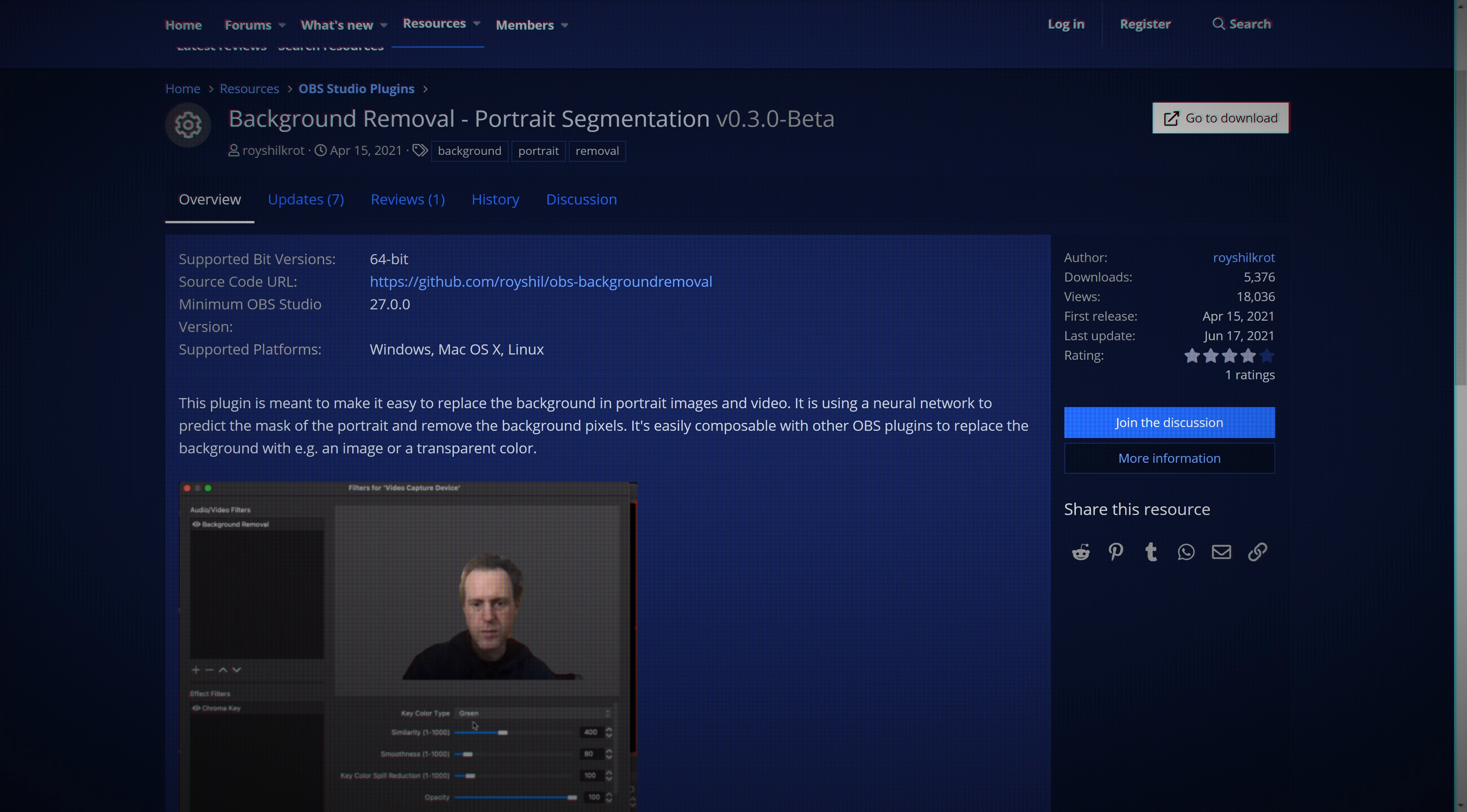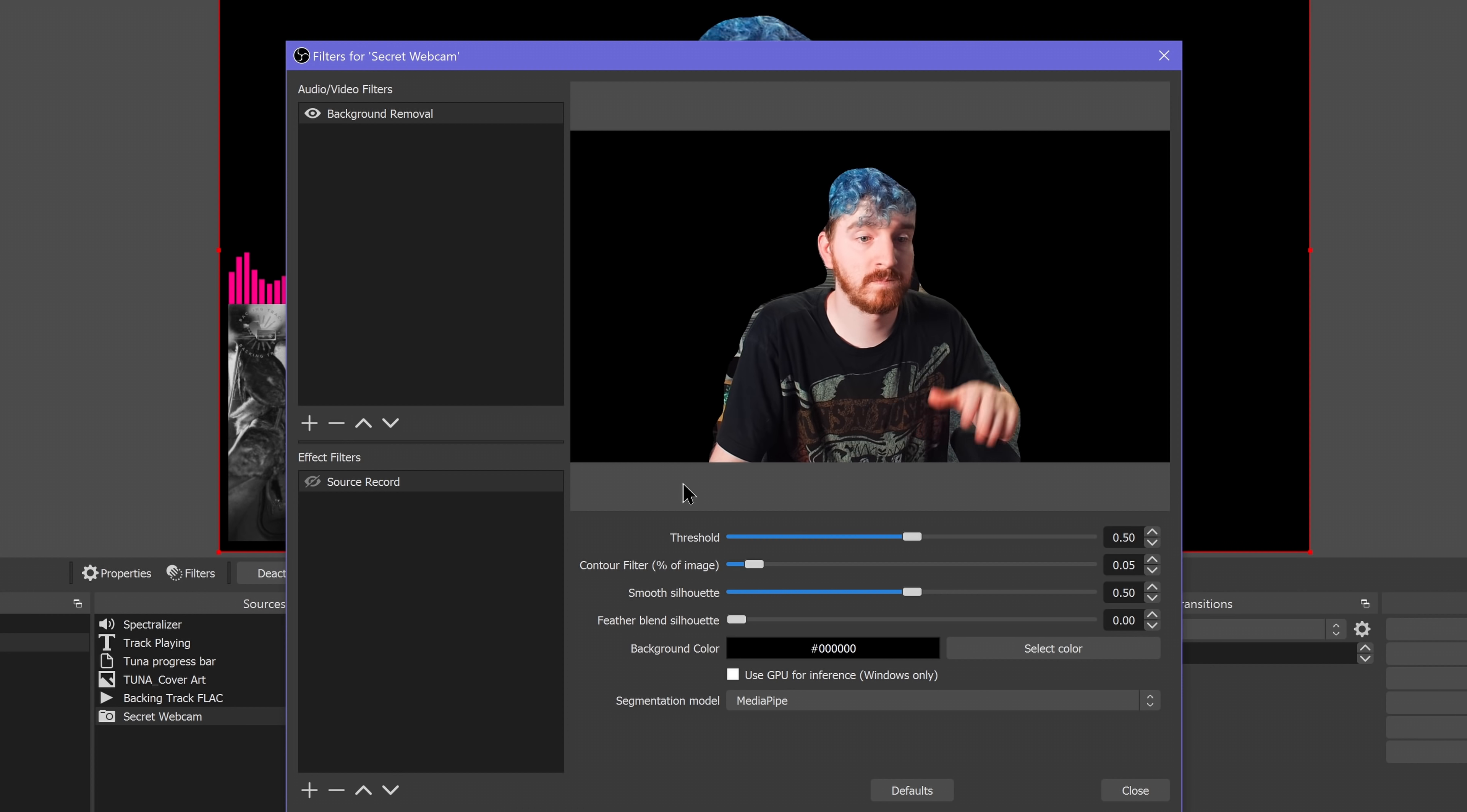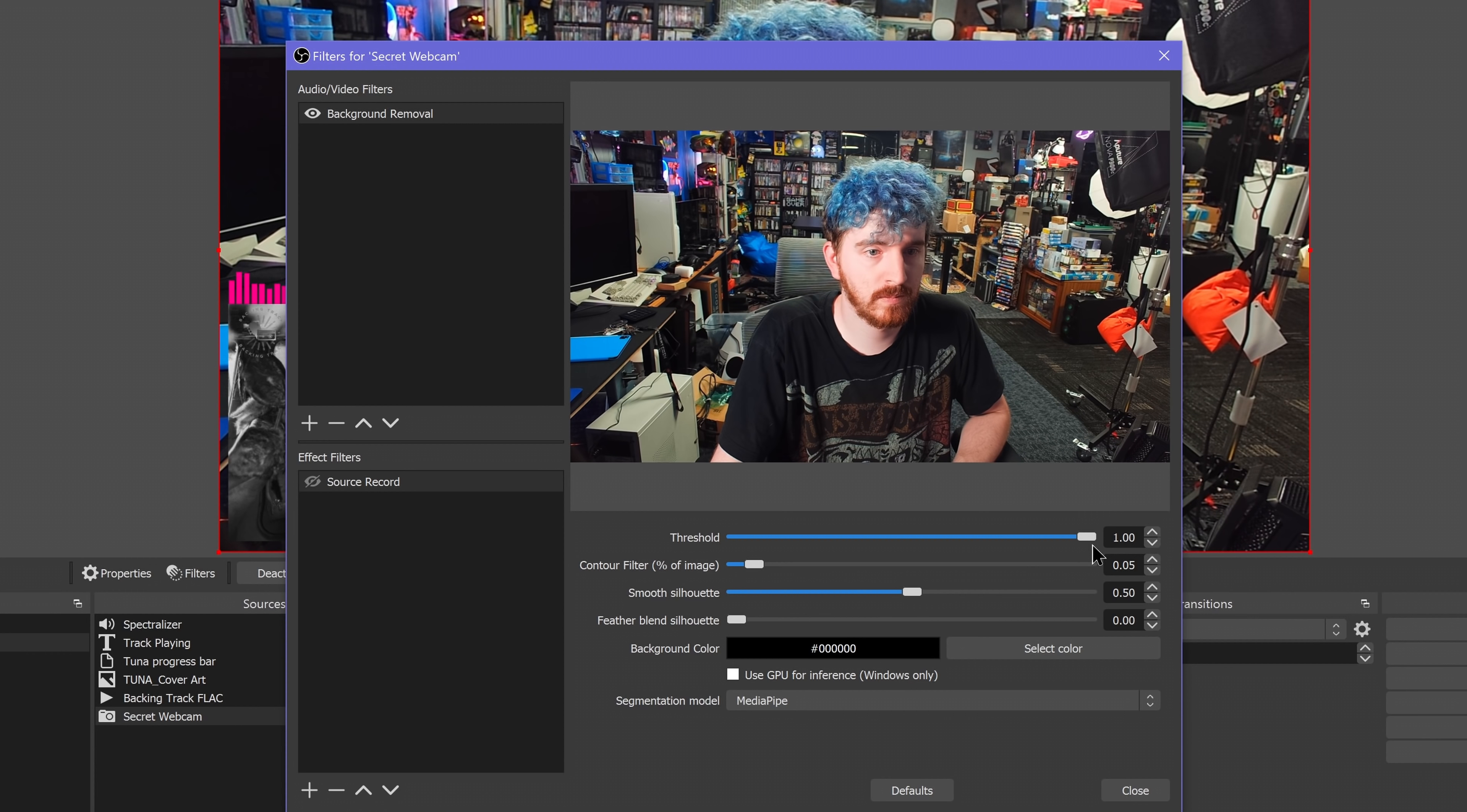Keep in mind, however, that this does require a lot of CPU usage, so it will be incredibly hard to run at 4K, and even at 1080p or lower you'll probably only want to use it on a dedicated streaming rig. You can adjust the threshold of the faux green screen key here, smoothing of the edges, feather blending, and so on like you normally would.